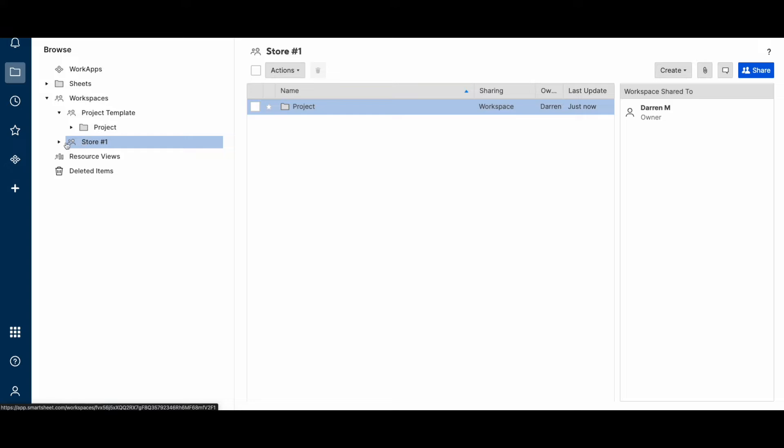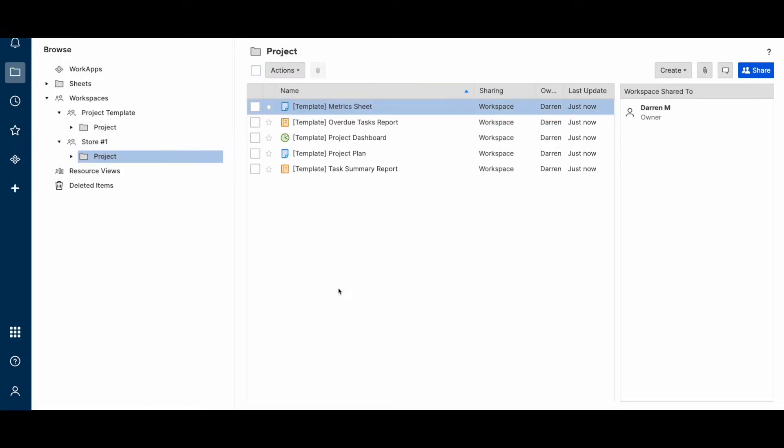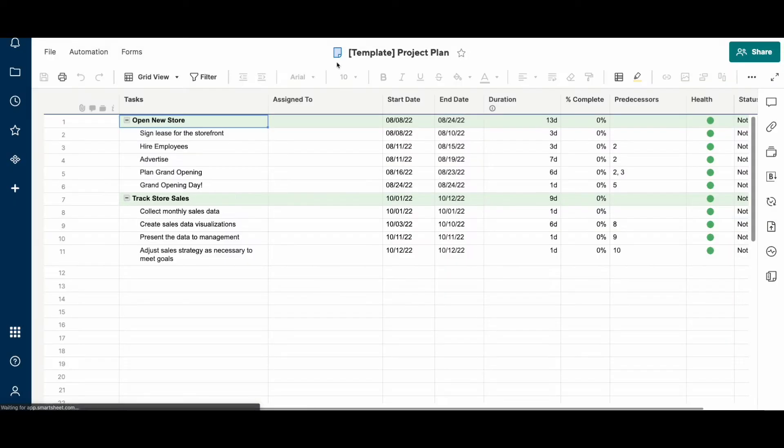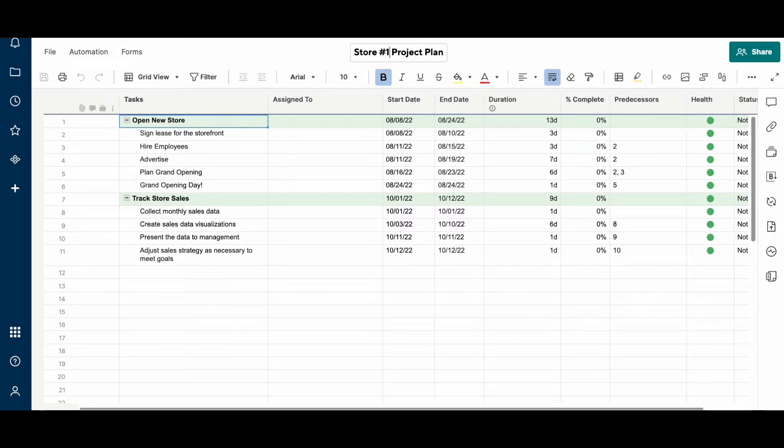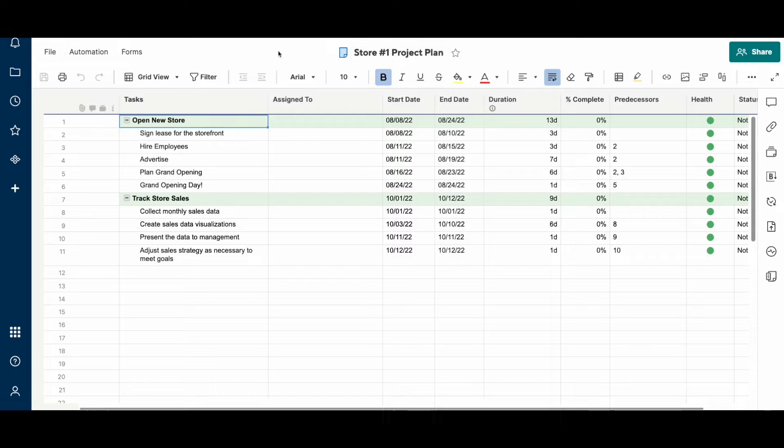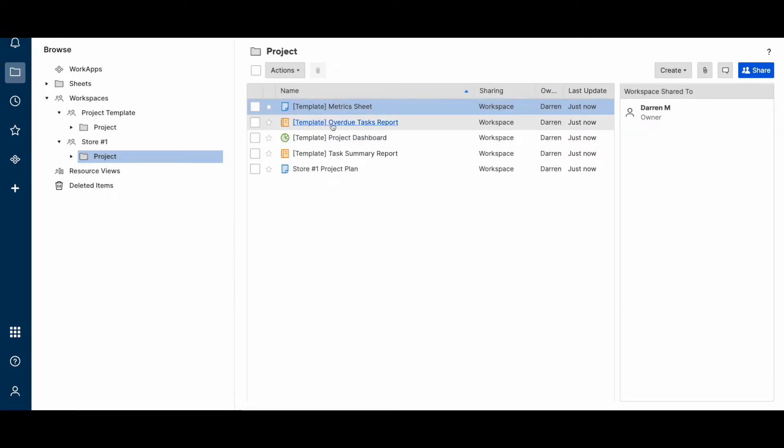Okay, so now we have our new workspace and we have our project folder. What you would normally do is go in and replace template with your project name.